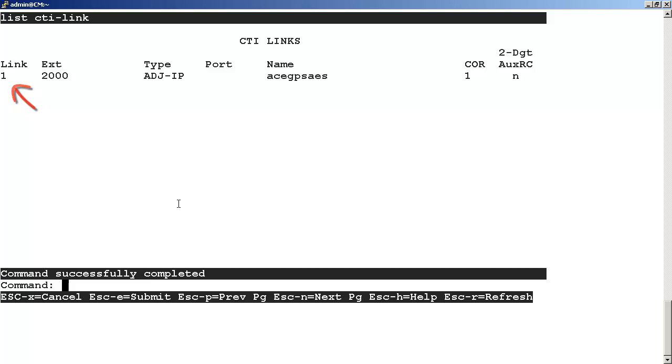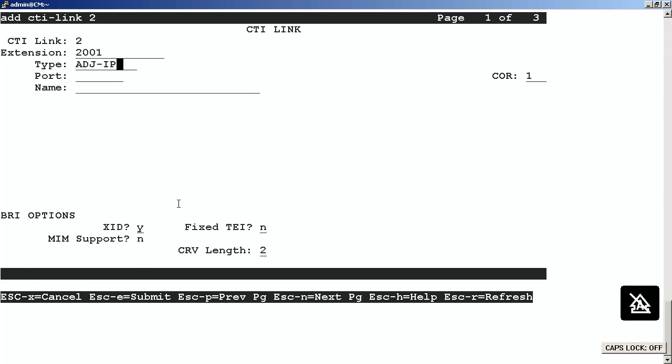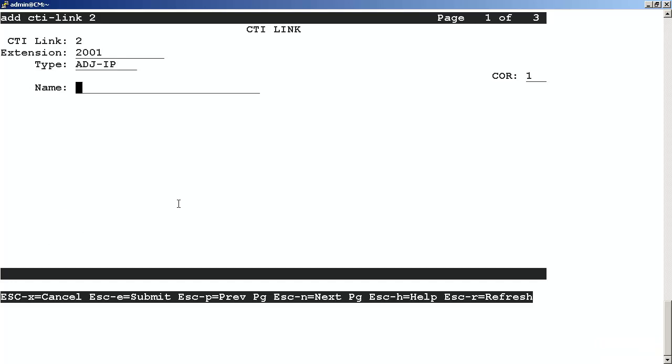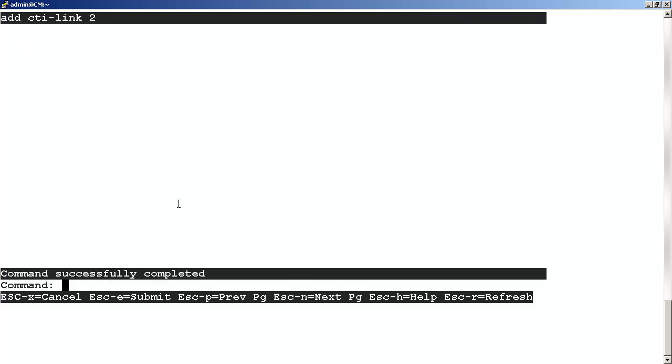We've determined that the next available link is link number two. What we want to do next is at the SAT command line, enter add CTI link to number two. In the extension field, we want to use any extension that's currently not being used on the Communication Manager. For a type, we want to use ADJ-IP. We do not touch the port field. In the name is the description of the link. It is usually a good practice to use the name you created in the previous step for the AE services. All the rest of the fields are default, and you do Escape-E to save and go back to the SAT command line.